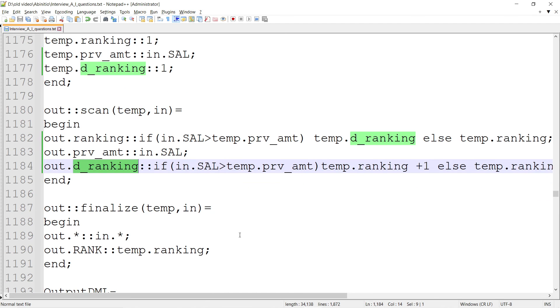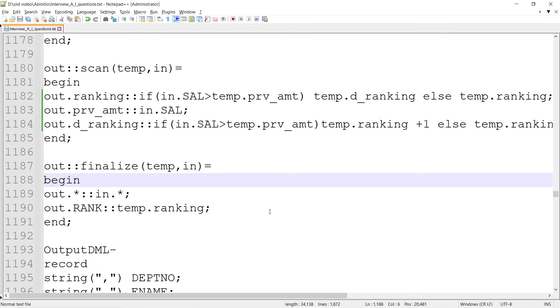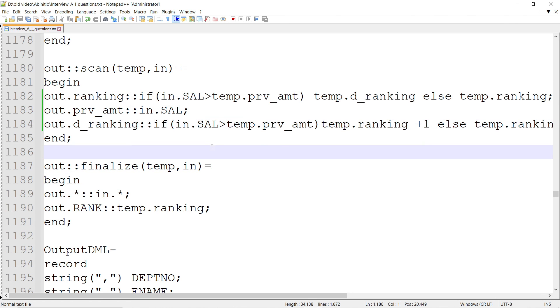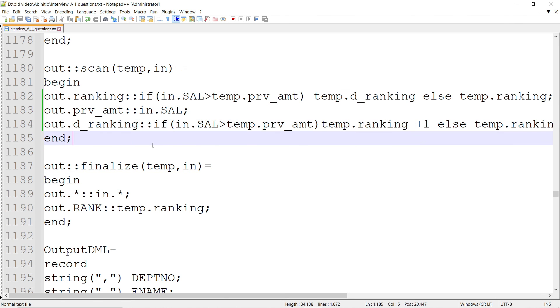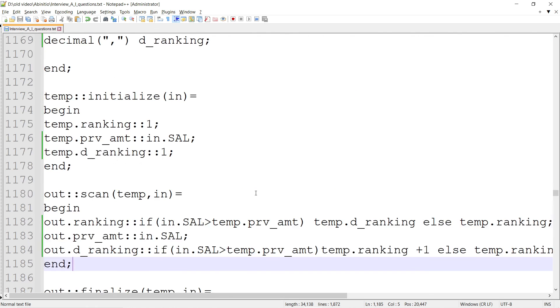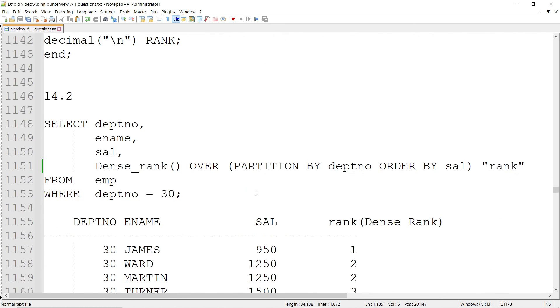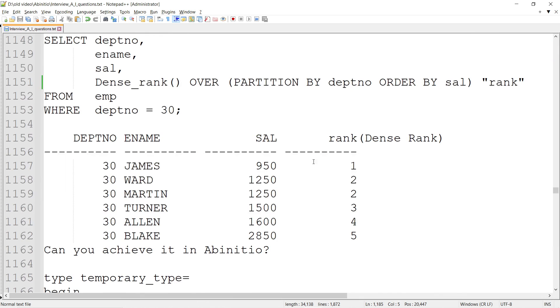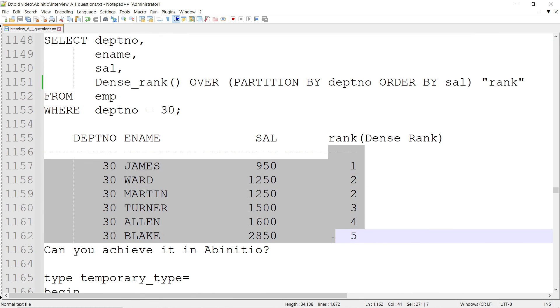This is how you can achieve it - you can manipulate these numbers based on the thing. You can try running this. It may not be working, but you can try it out. If there is some mistake in the if and else, the fundamental is we can achieve this kind of scenario using the Ab Initio scan component.